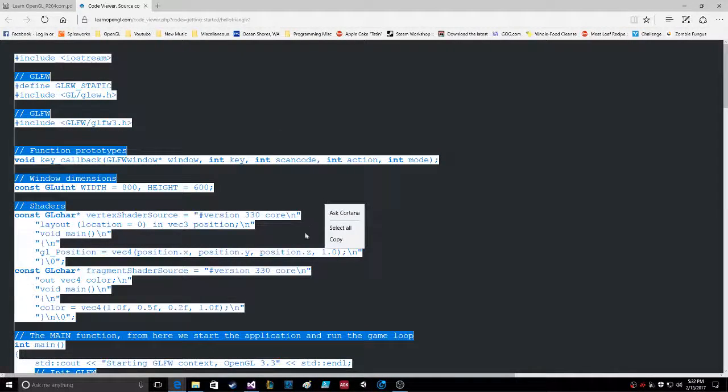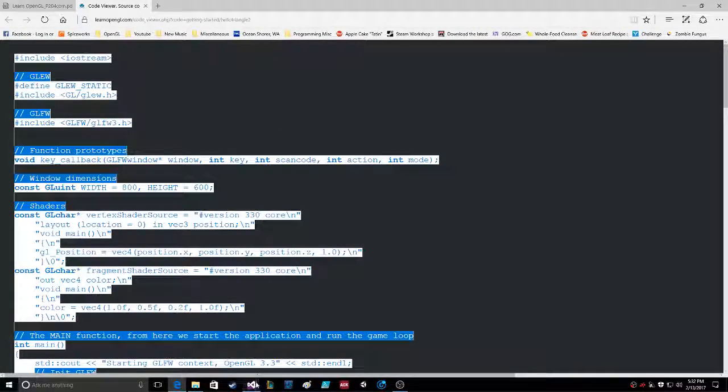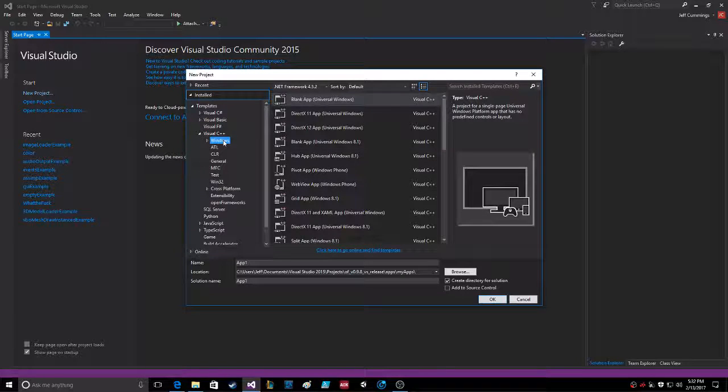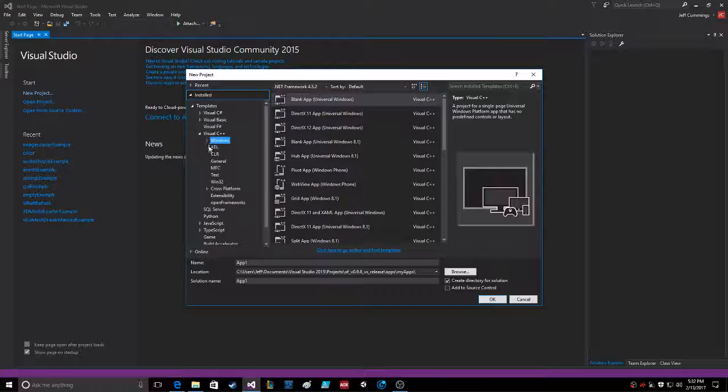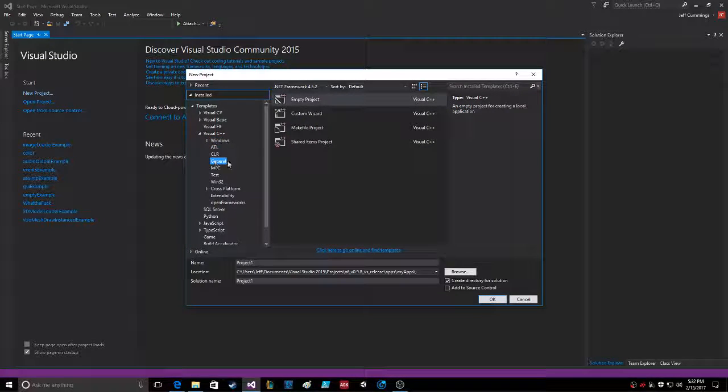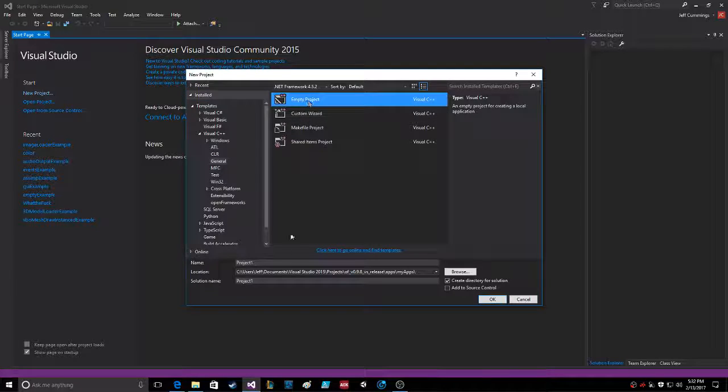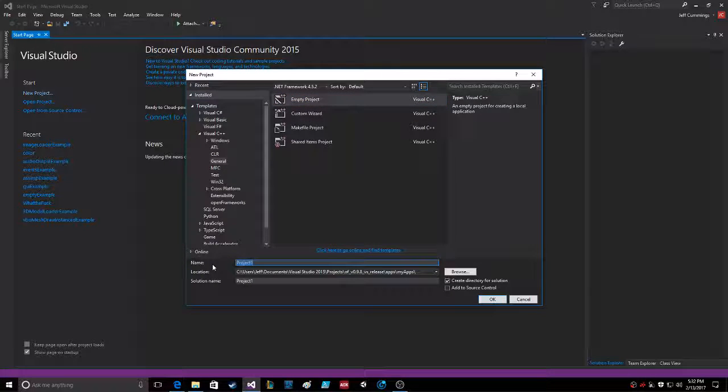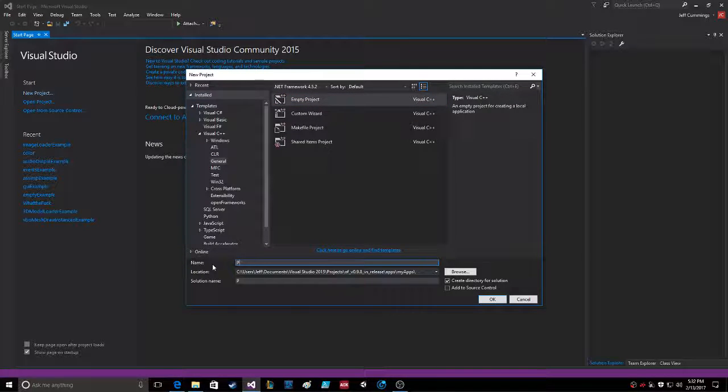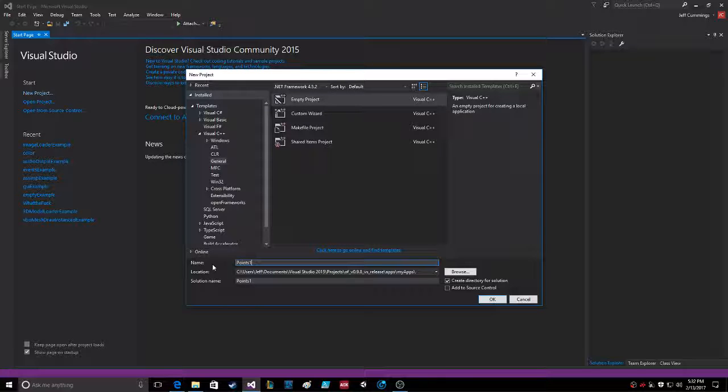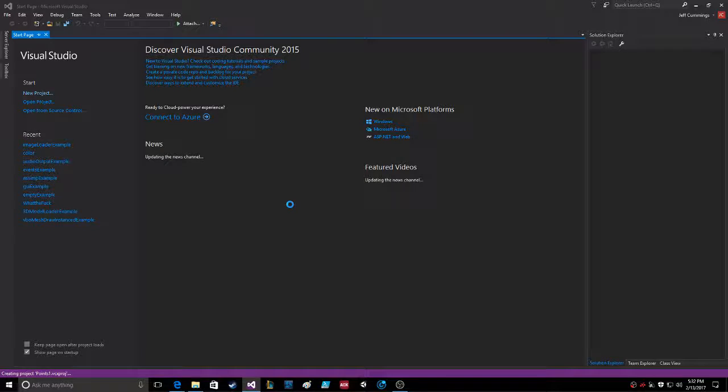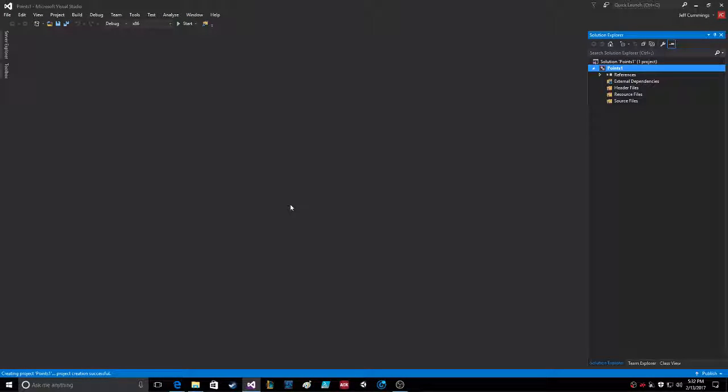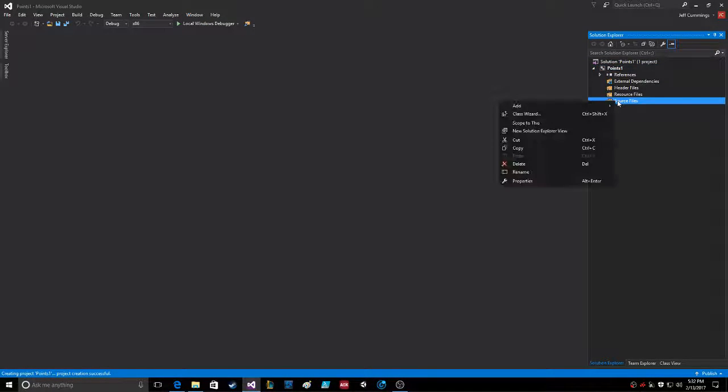So let's start the new project. Windows, where we at? Empty project, there we go. We're gonna call this one points, points one. Very exciting.